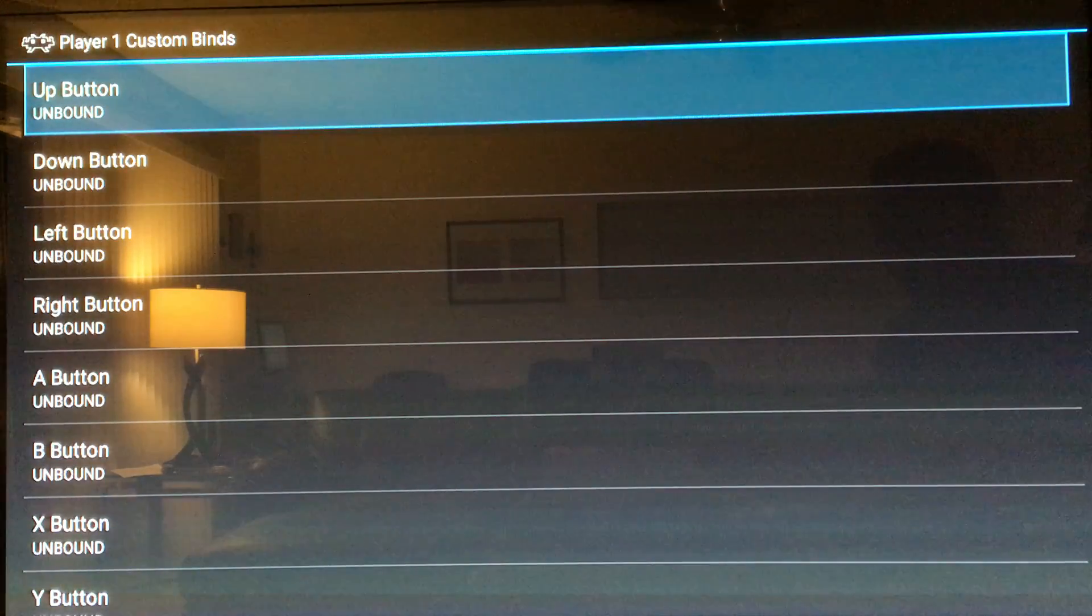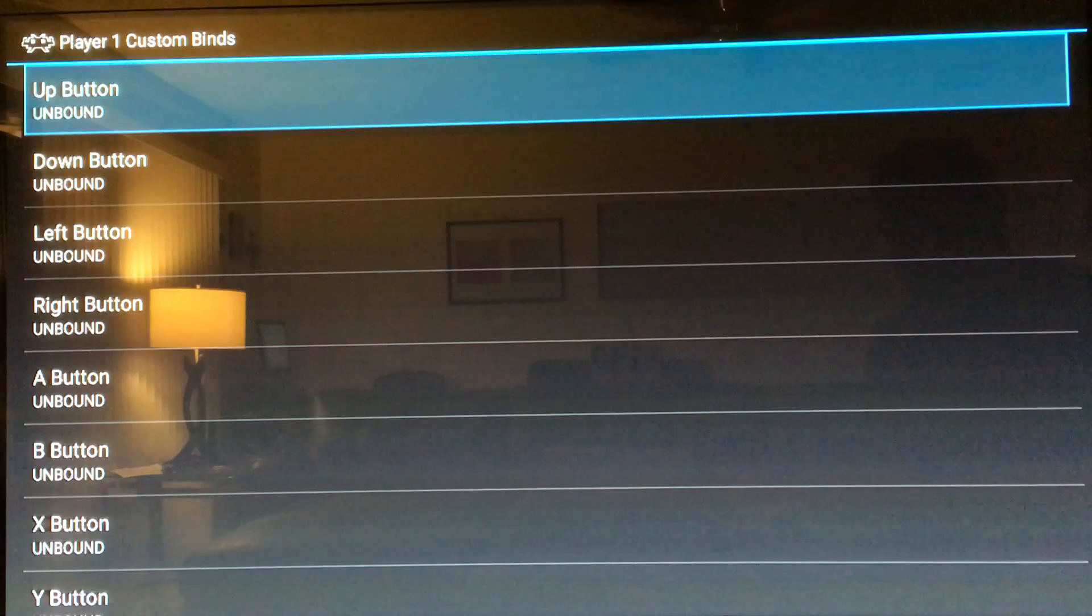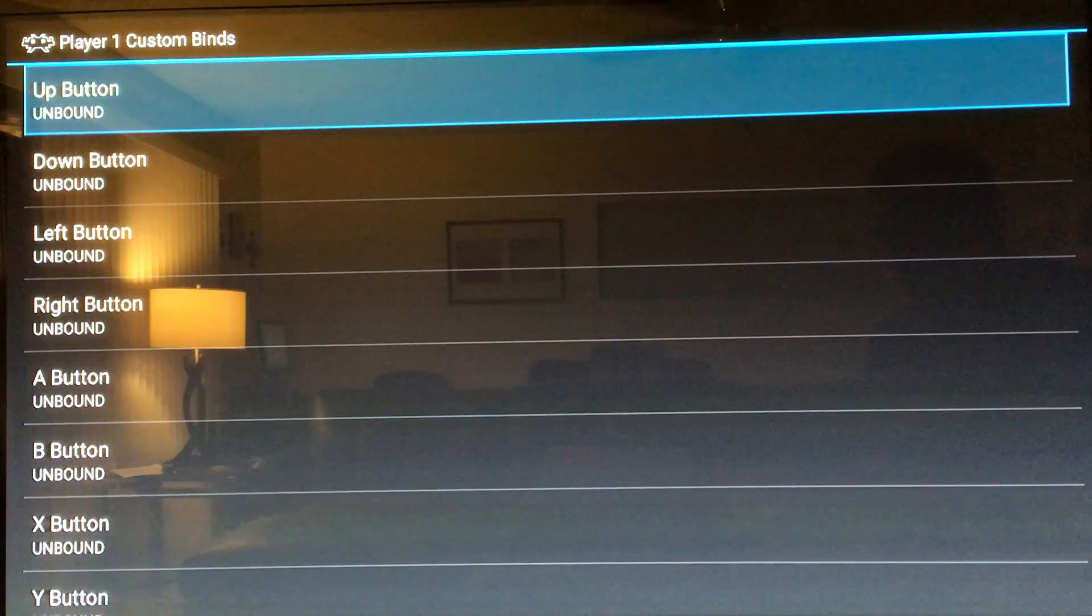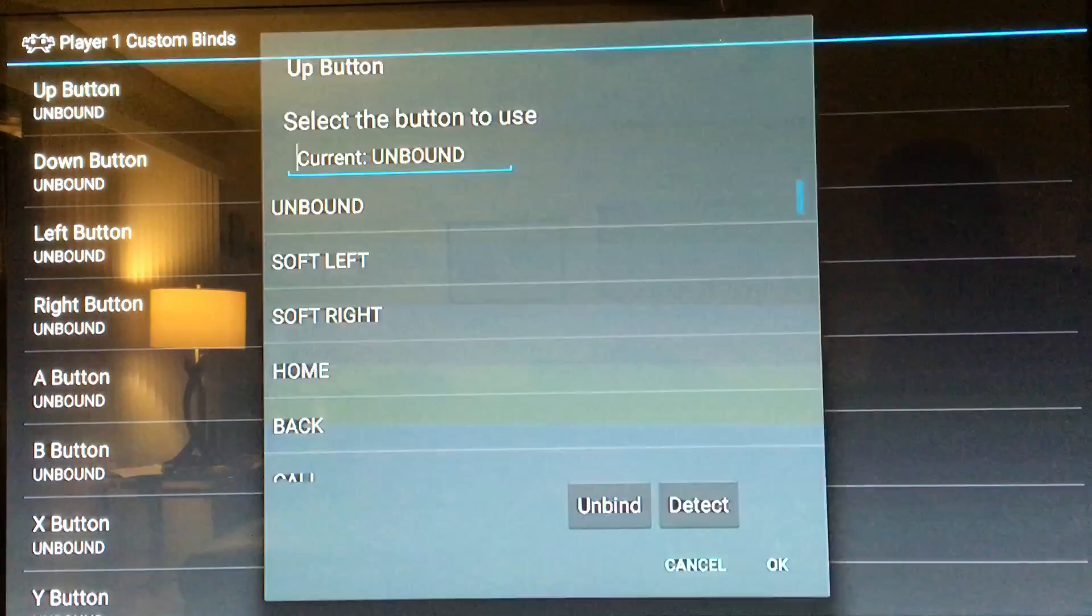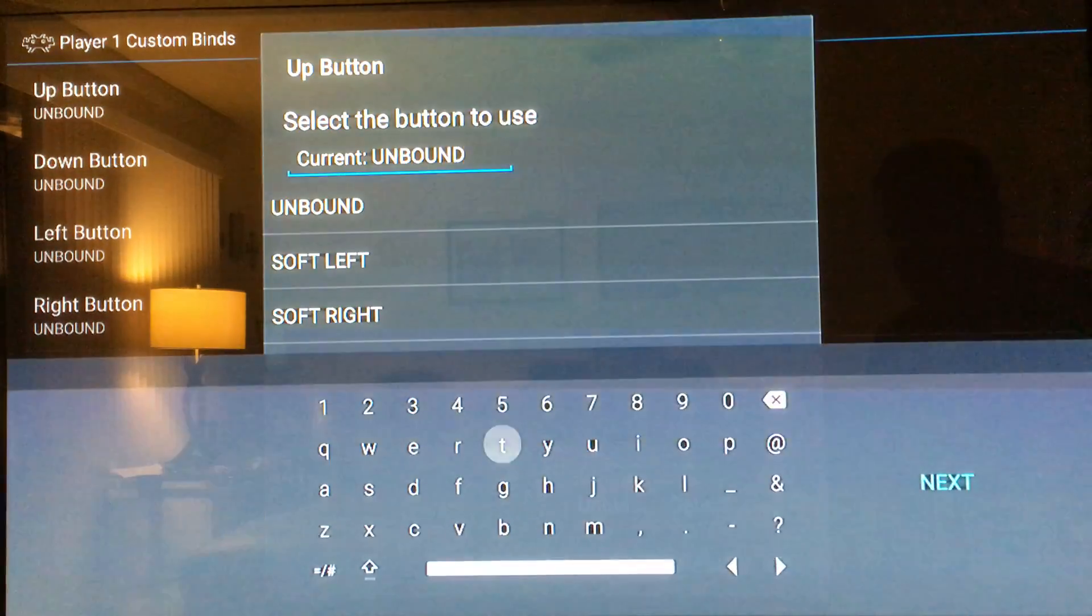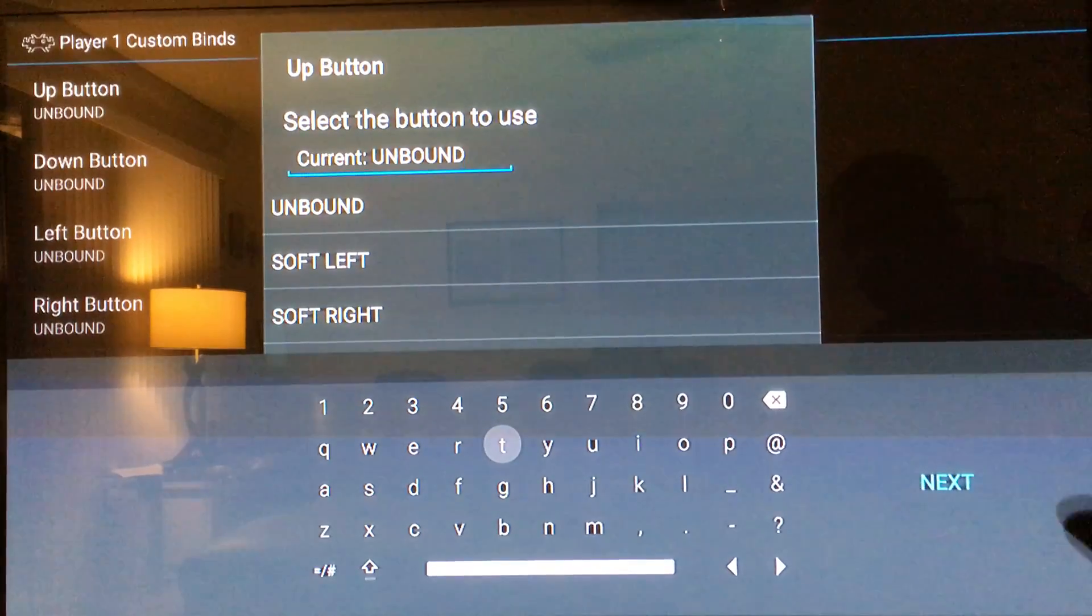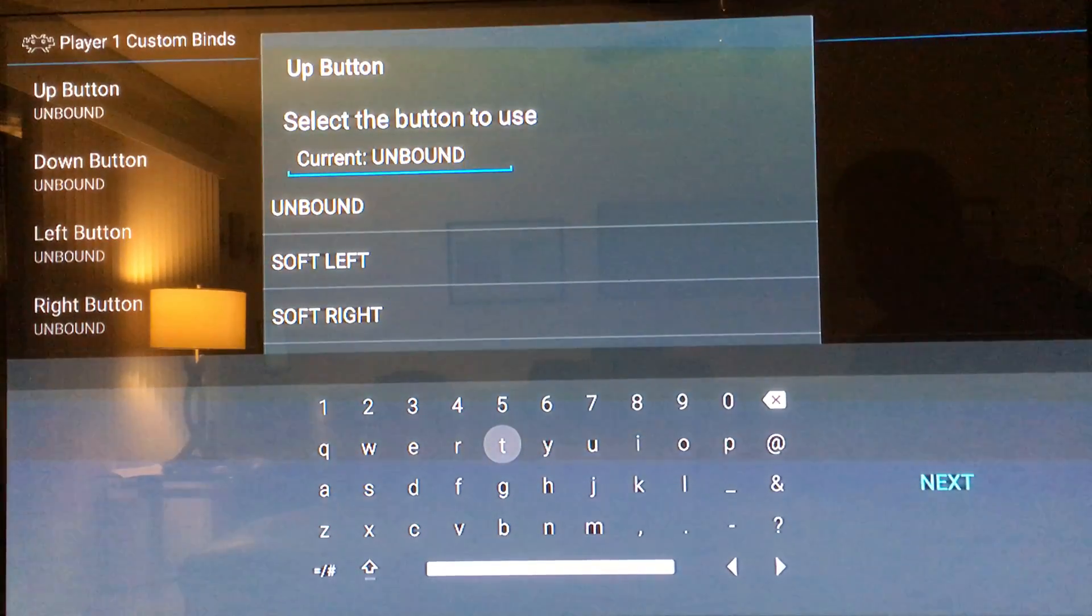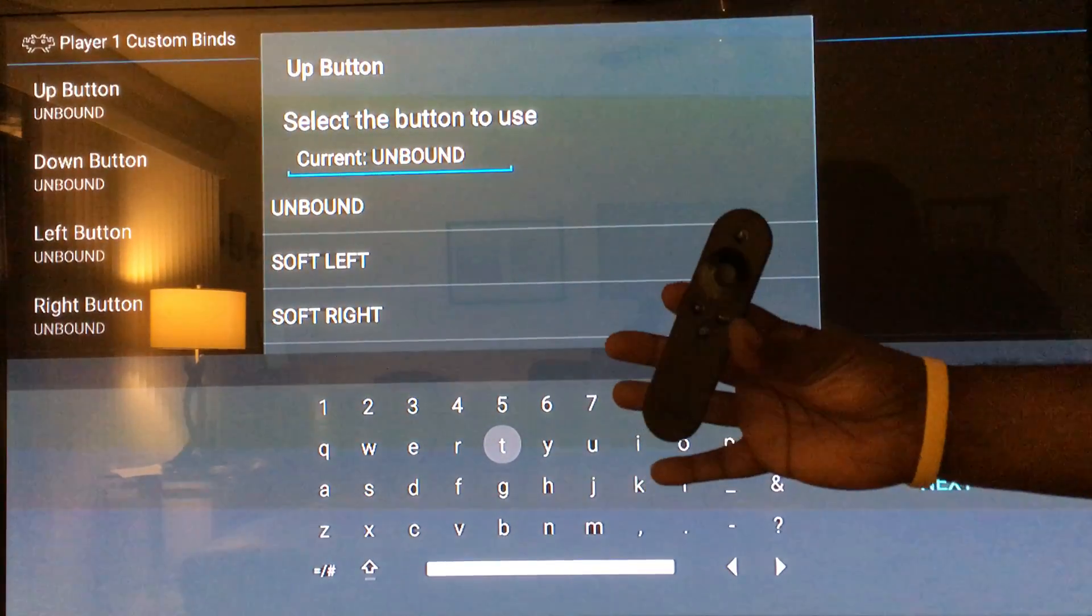We have to configure the up button. What you do is you hit the up button. If you get that on screen with the letters and whatnot, you're gonna use your remote control and press the back arrow.